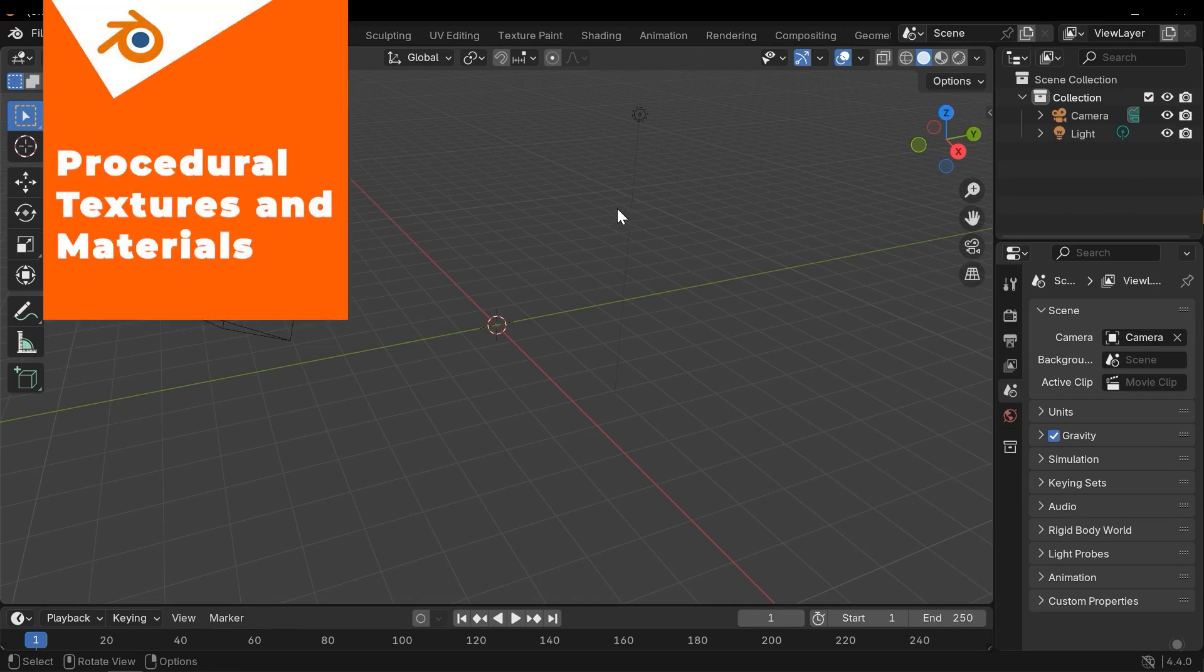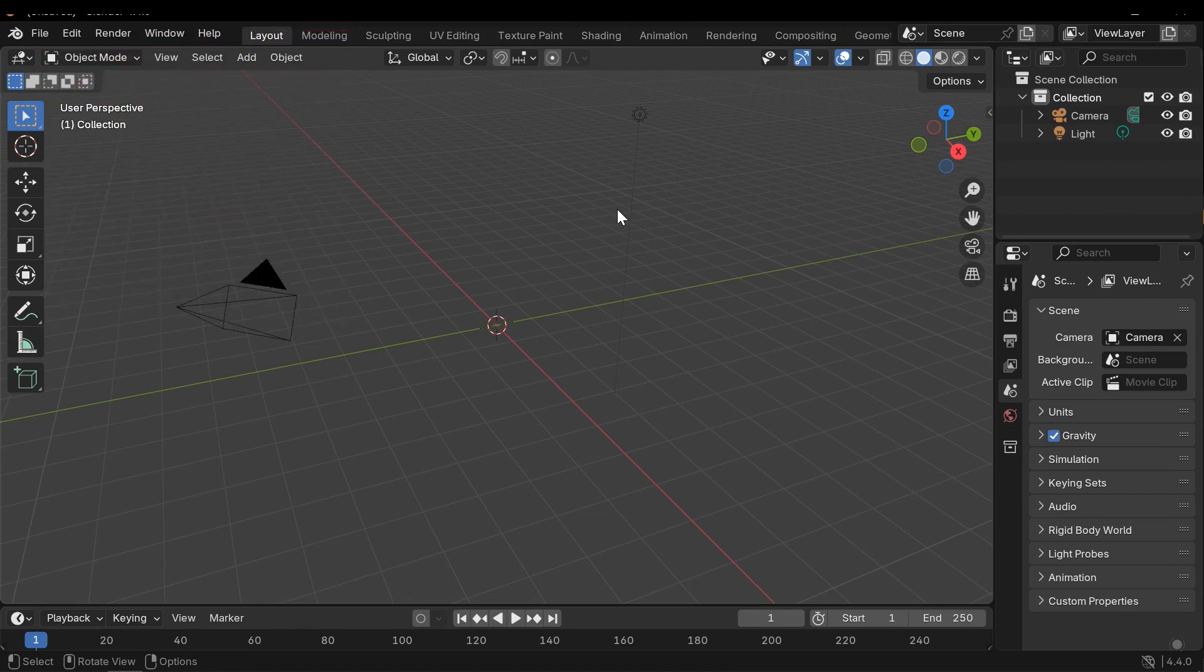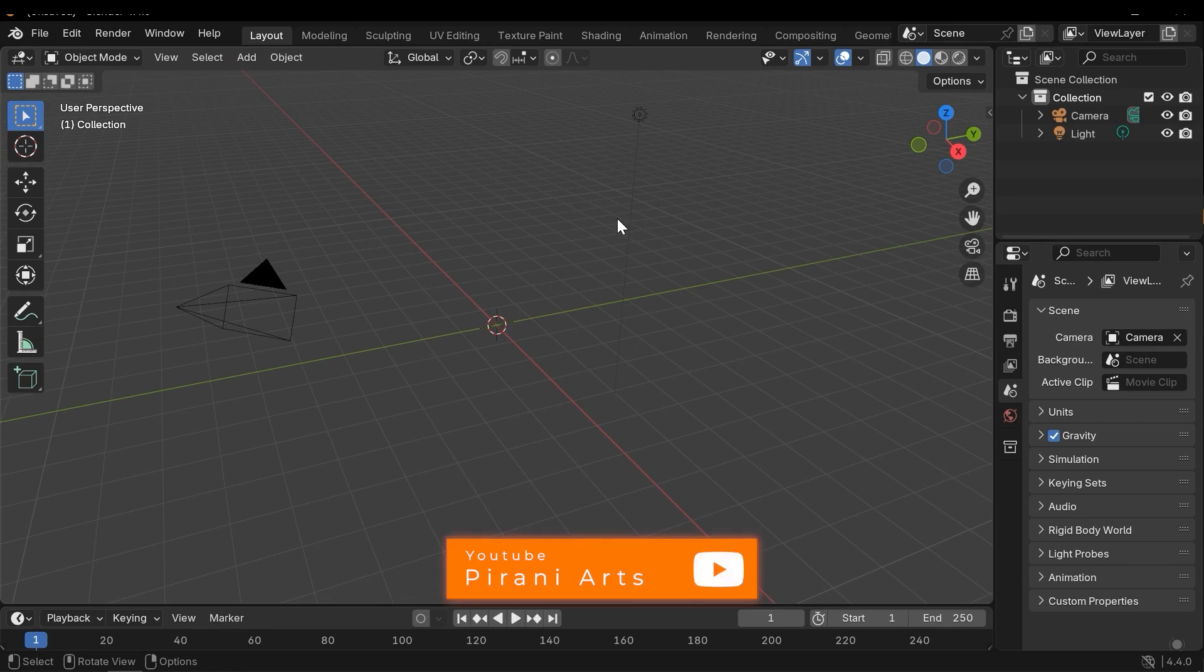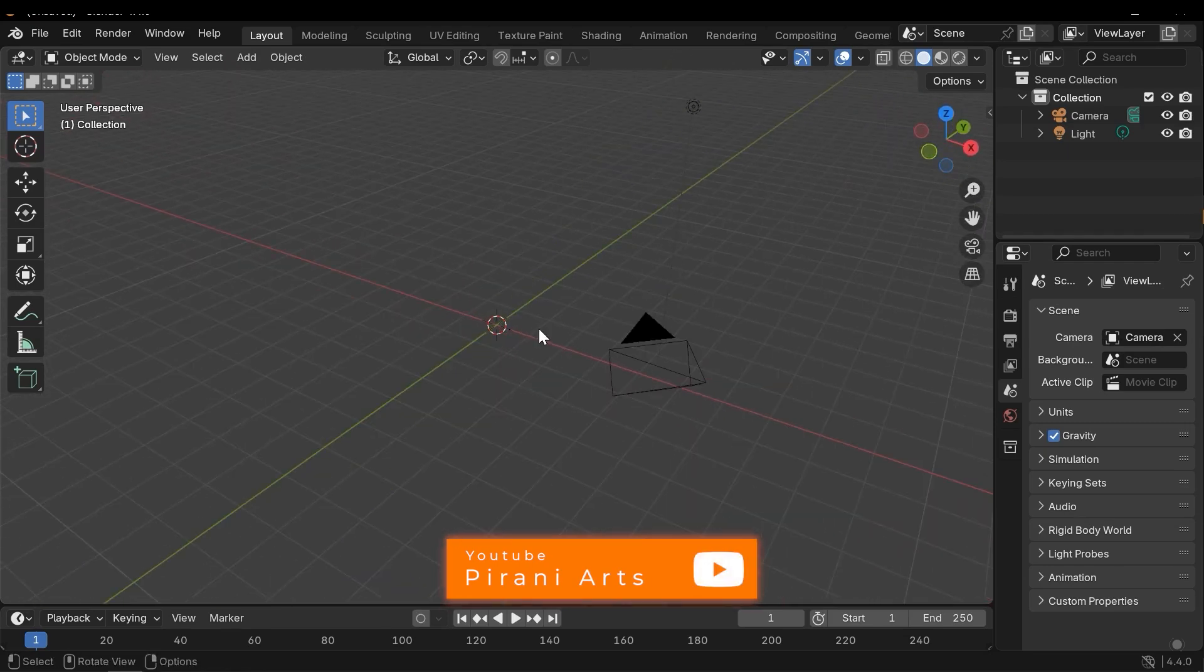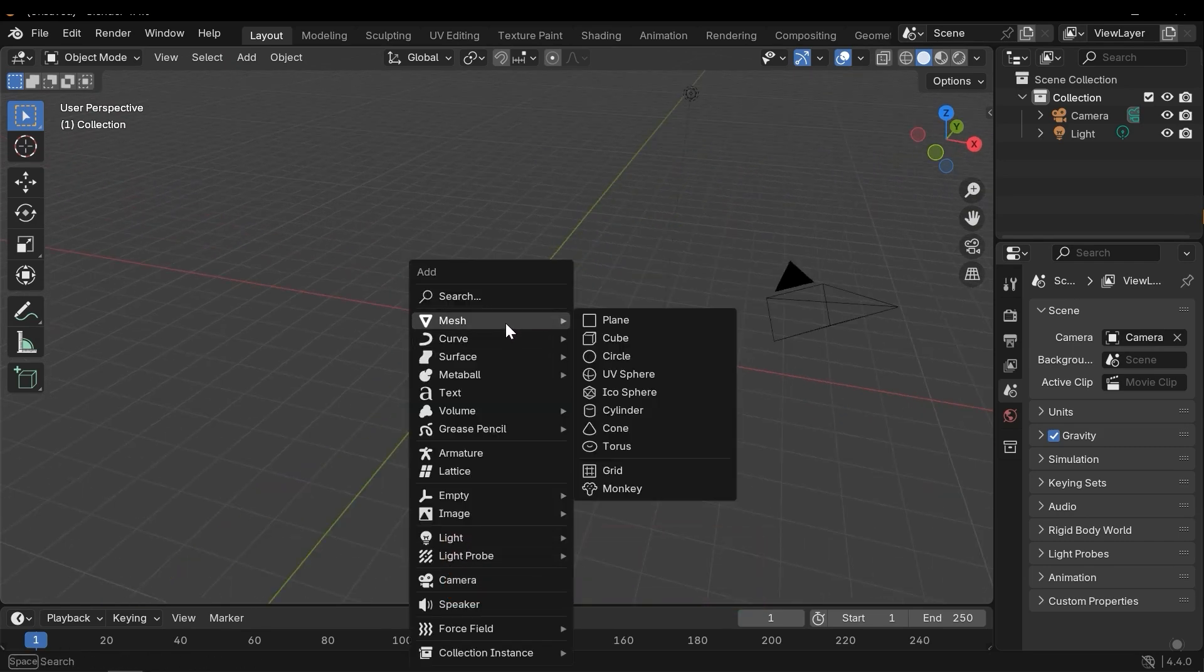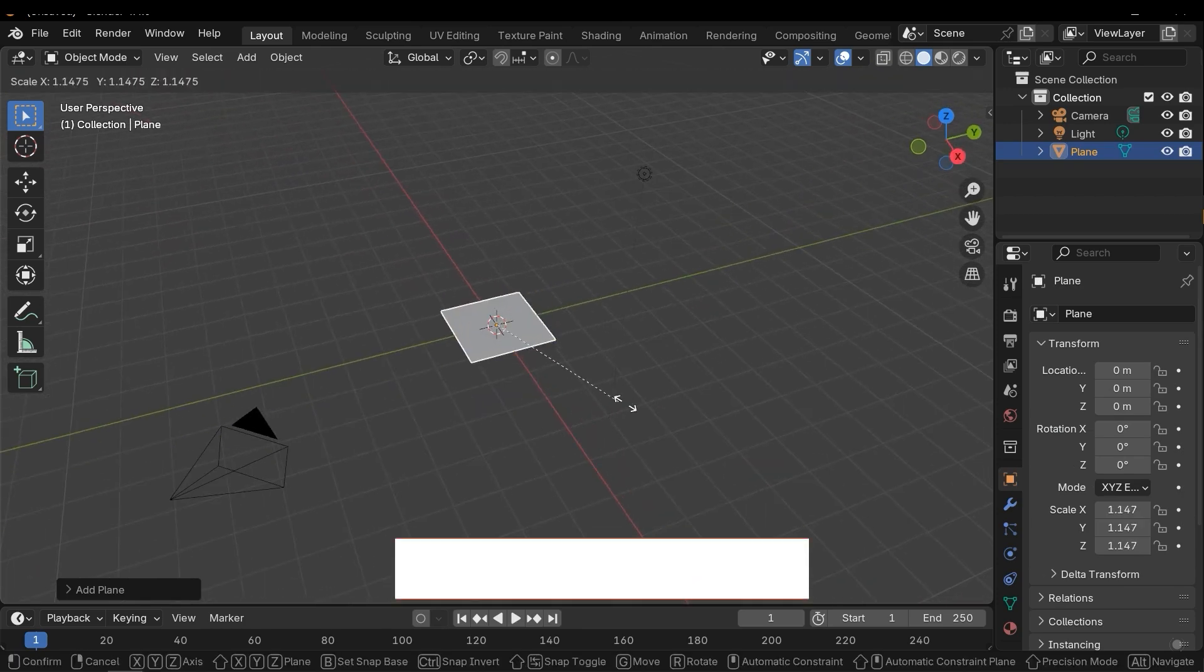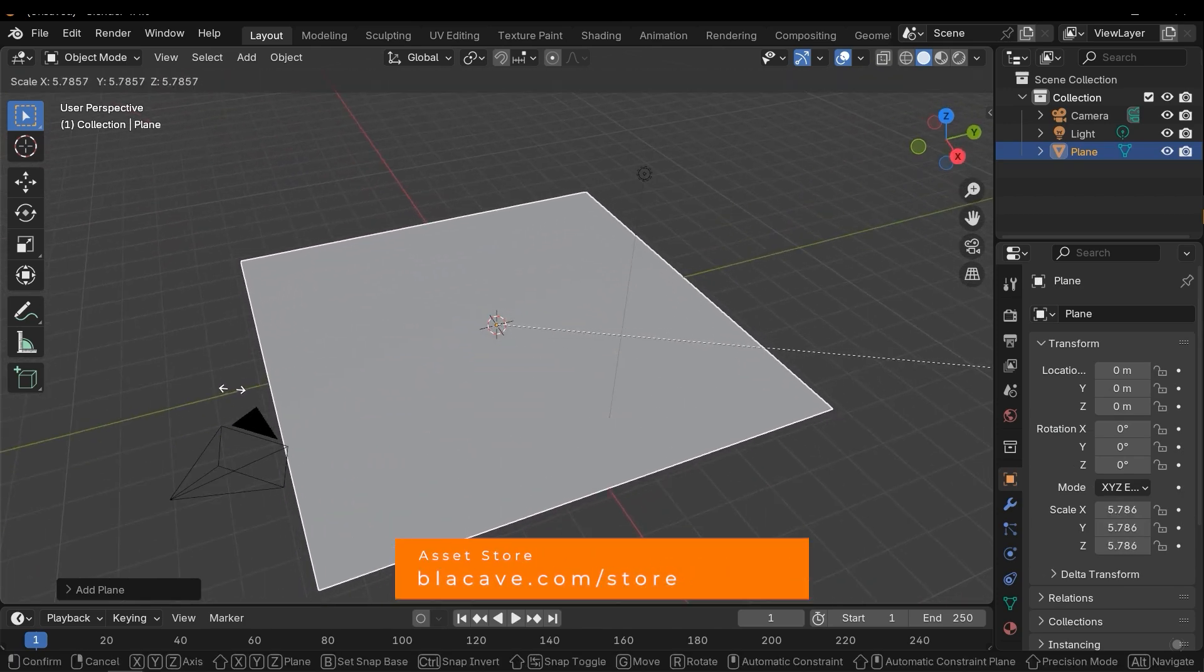Sometimes you may need to create the material in Blender itself procedurally without using, for example, Substance Painter and other texturing software. So how to do this? First let's add a mesh to the scene. I will use a plane mesh and I don't load a complicated model.